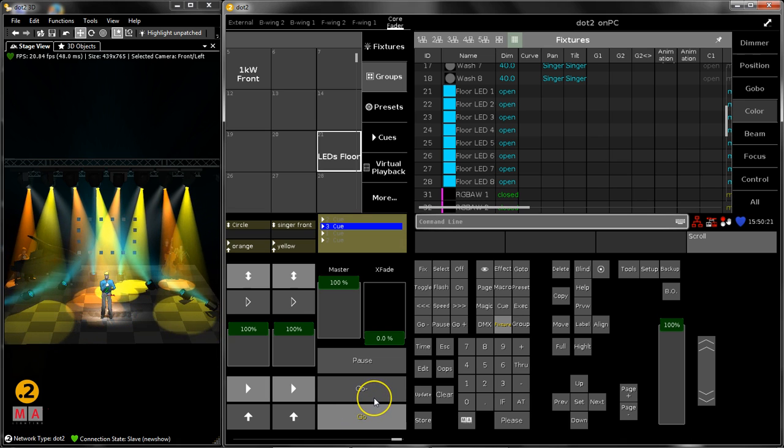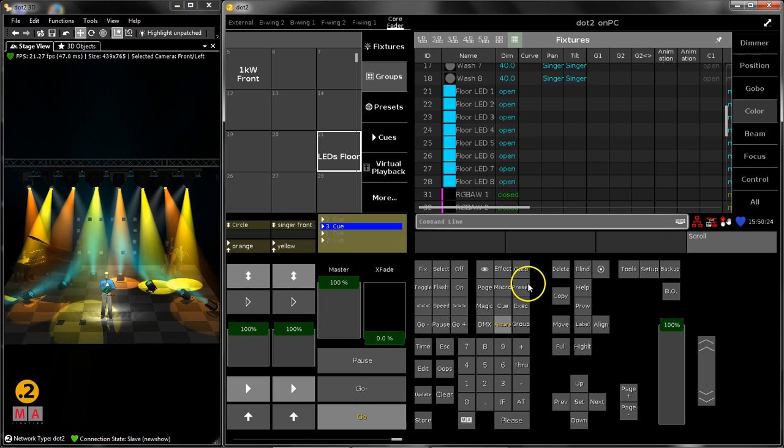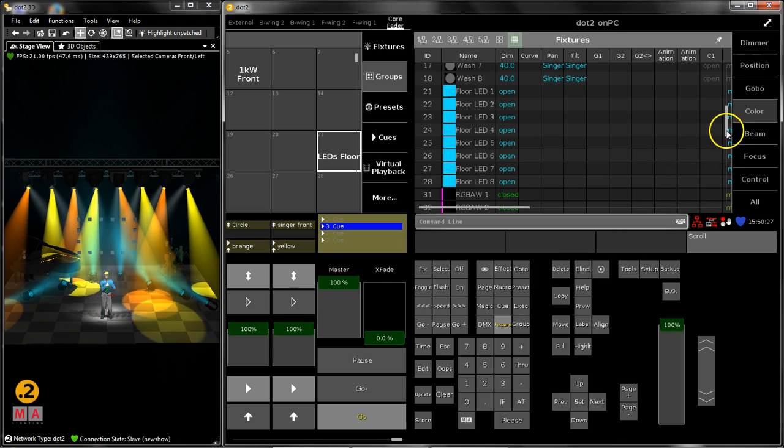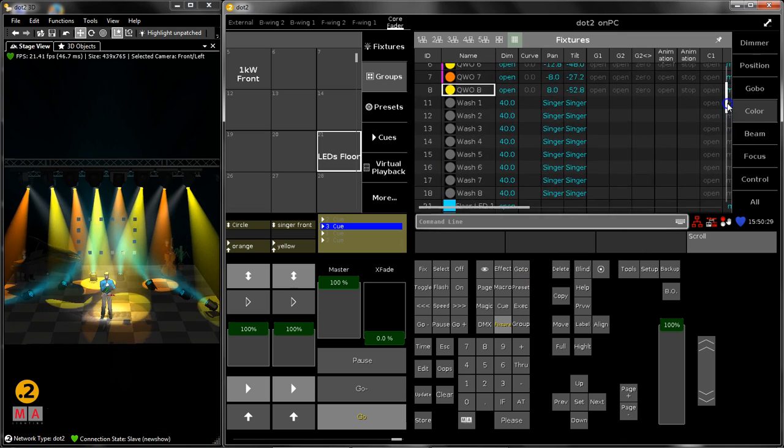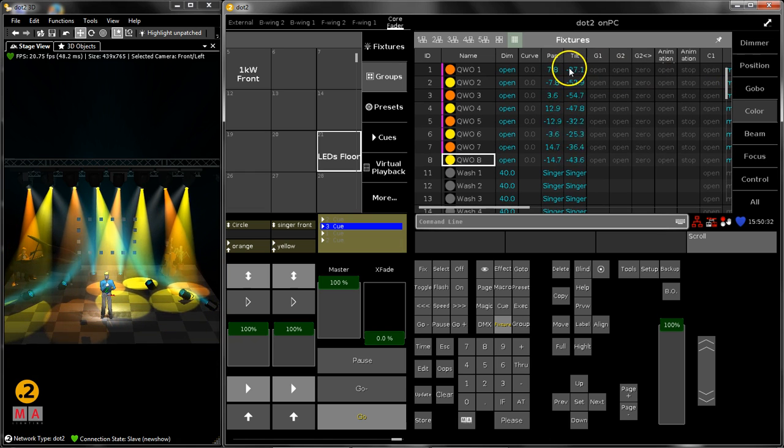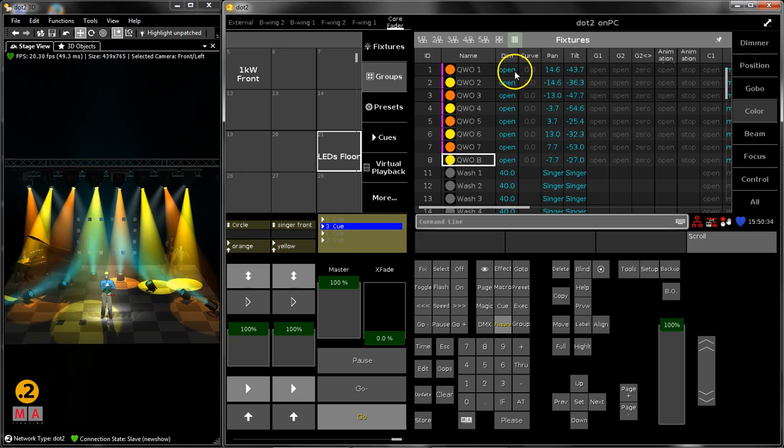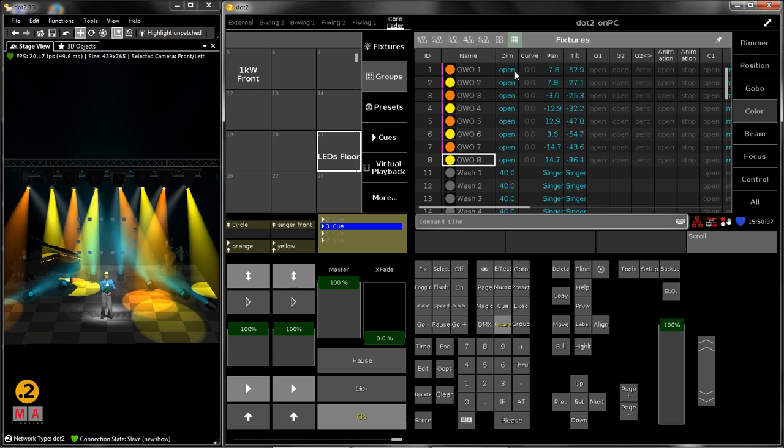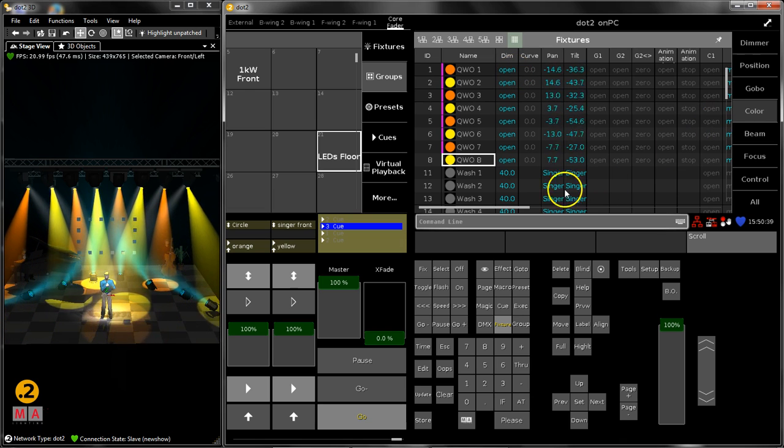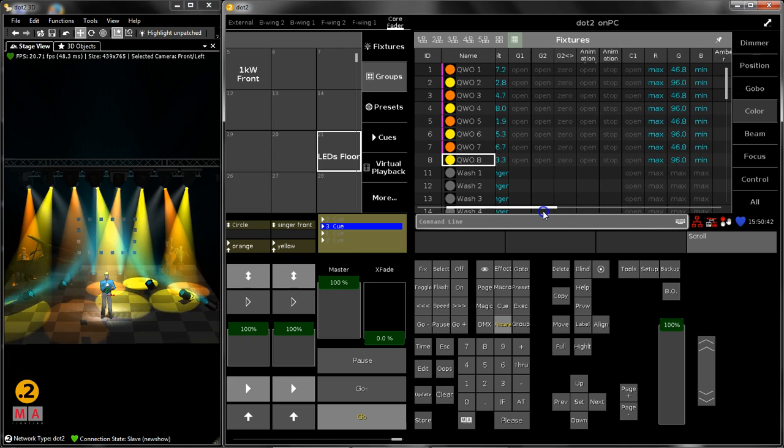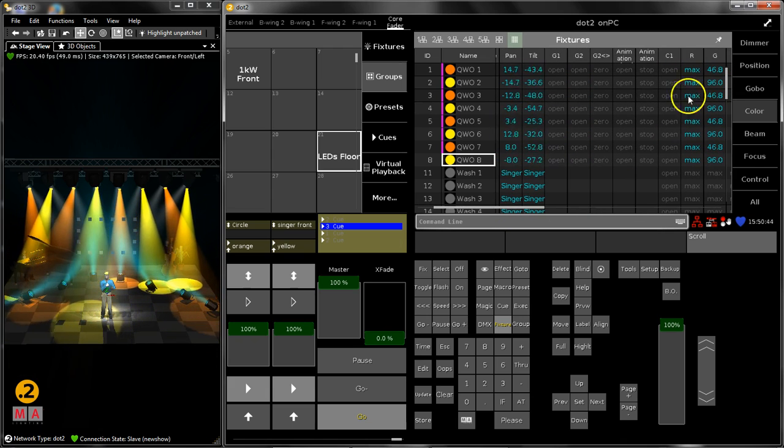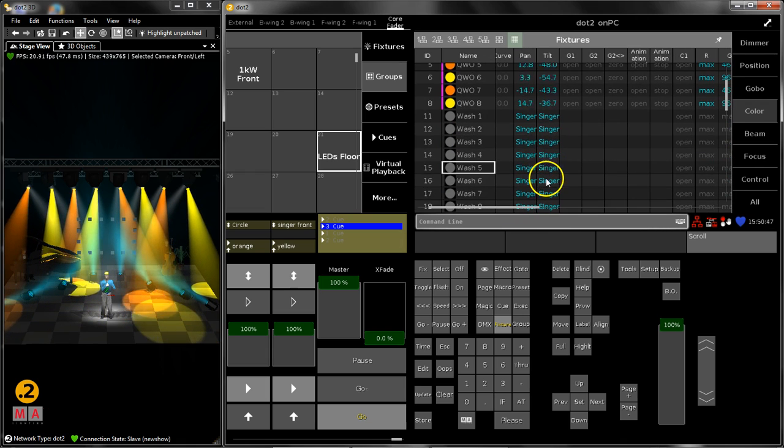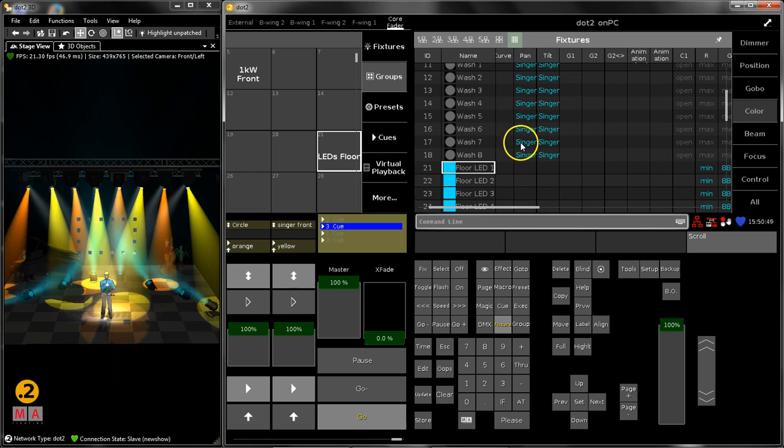So what has store look done? Store look has double checked all the values for the dimmer for every fixture. And then it stores for every fixture with a dimmer value above zero, it stores every attribute which is used at the moment. So in this case pan and tilt and RGB and for the wash light the single position and so on.